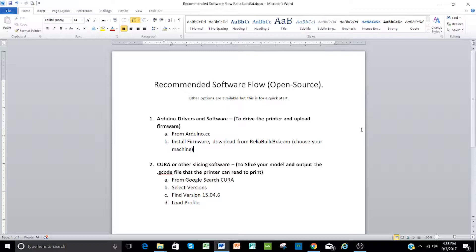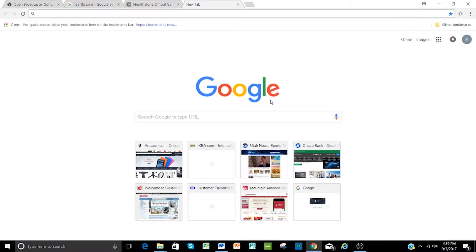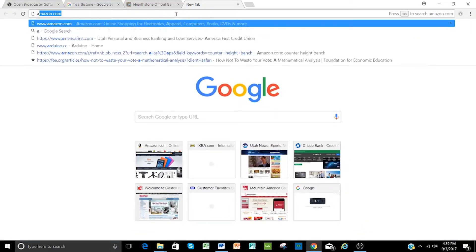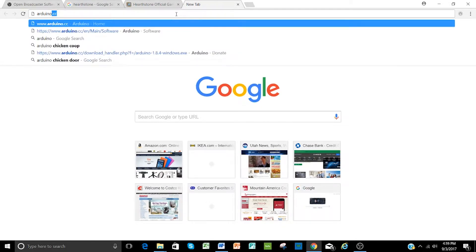The second step will be to download Cura or install another slicing software, and this allows you to slice your model and output that to a G-code file so the printer can read it. So let's start by opening up your browser of your choice, and just go to arduino.cc.